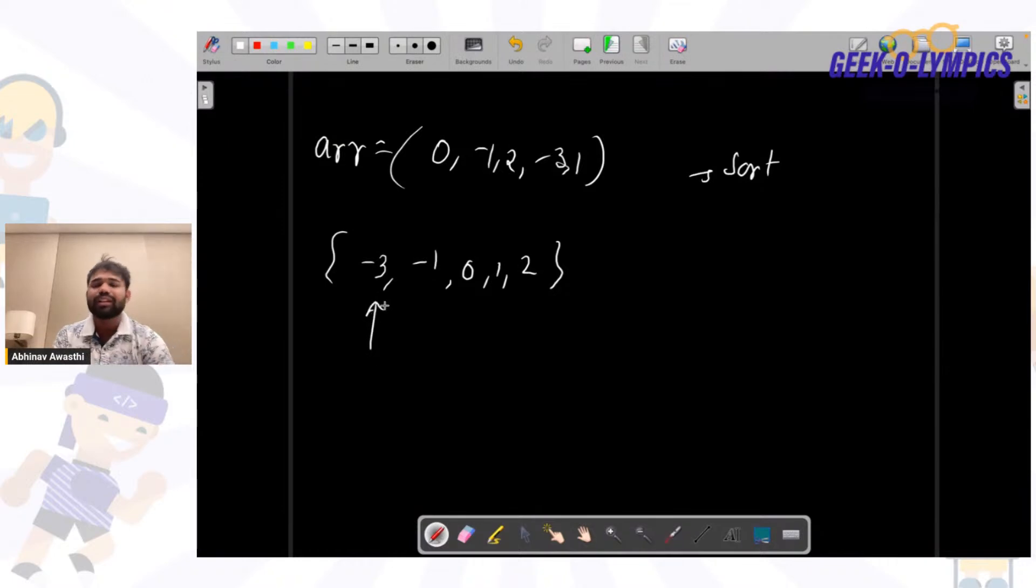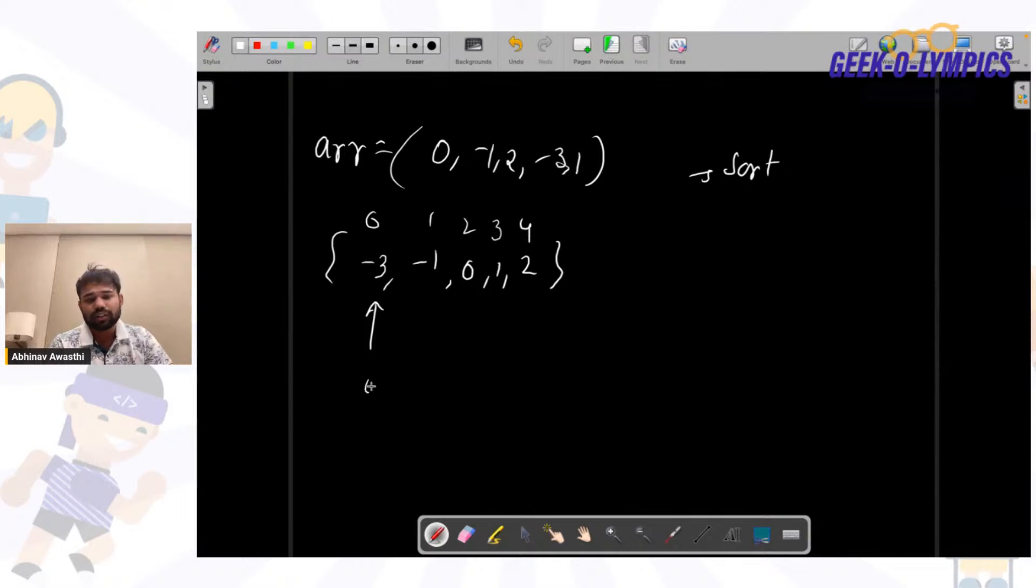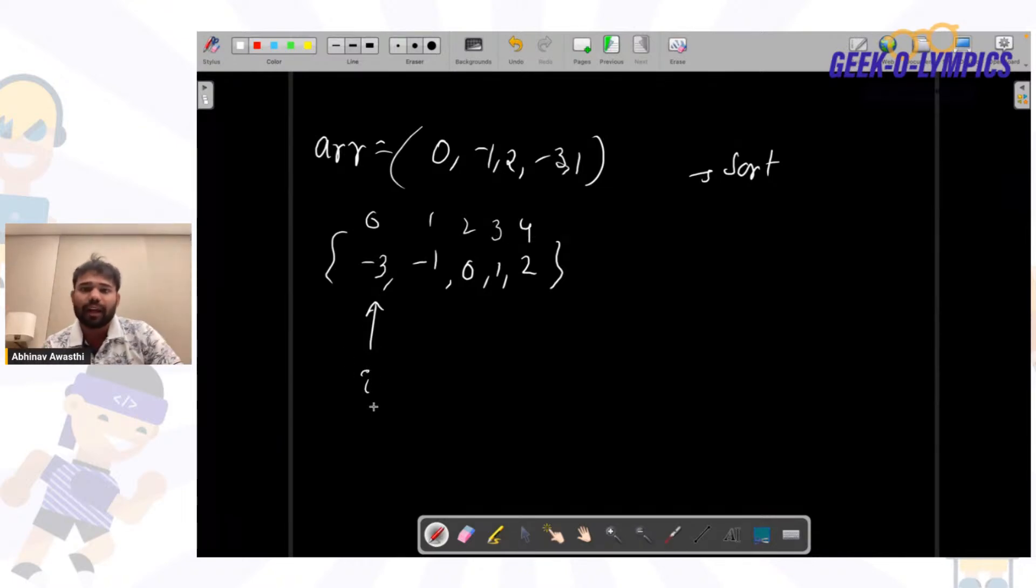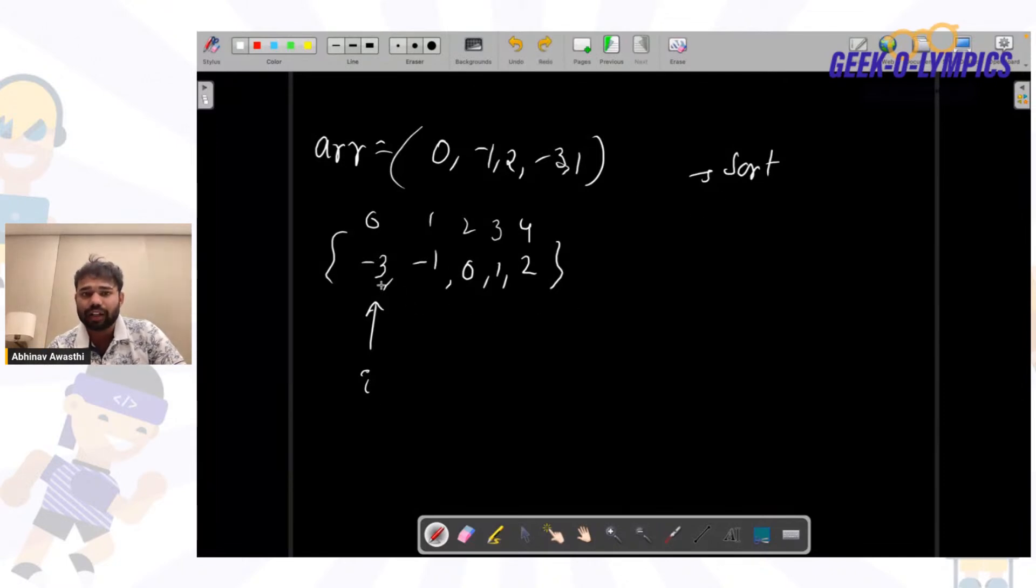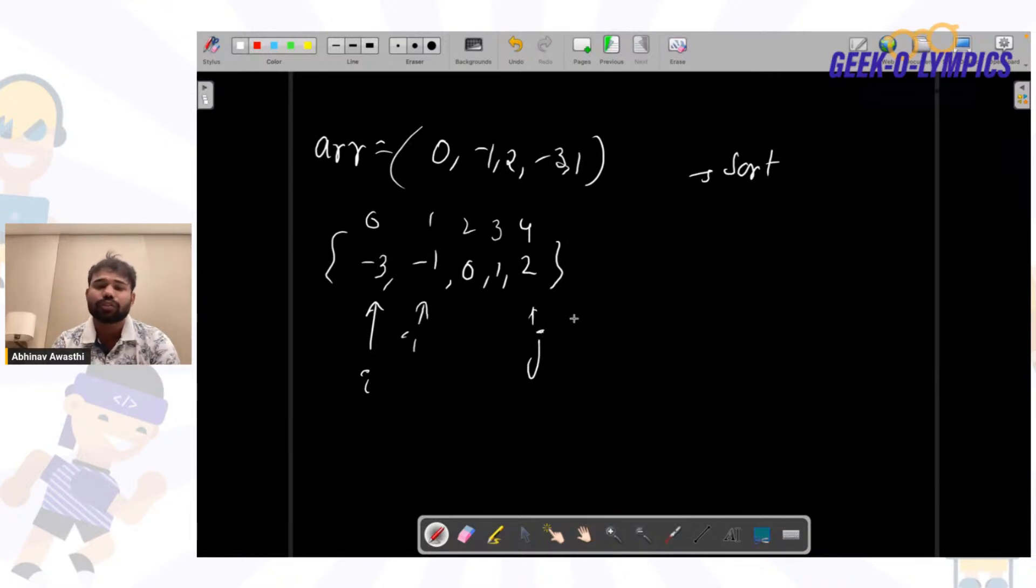Now what we will do when we pick this i, we will apply the two pointers technique on the remaining array. We will have a pointer i, a pointer j, and a pointer k. Just like we solve the two sum problem, we will solve this problem. Here we want sum as zero. We have -3 at index i and we want our sum as zero.